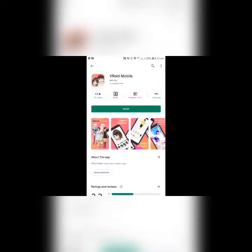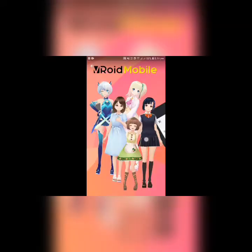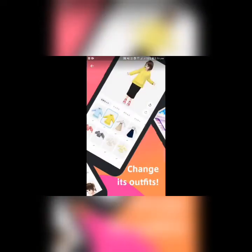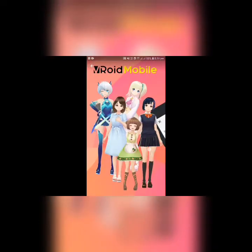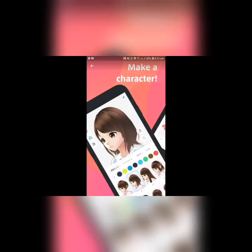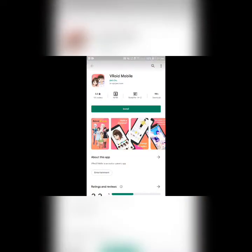Probably guess the next app — this is Vroid Mobile. This is all linked to 3D. These are 3D models. If you want to do 3D stuff, you can absolutely do 3D models with Vroid Mobile. I recommend this if you want 3D content.